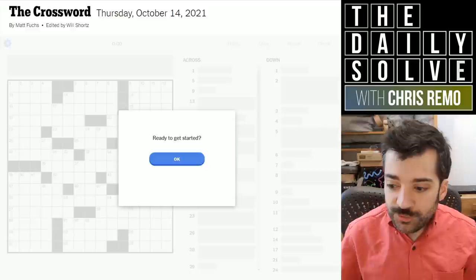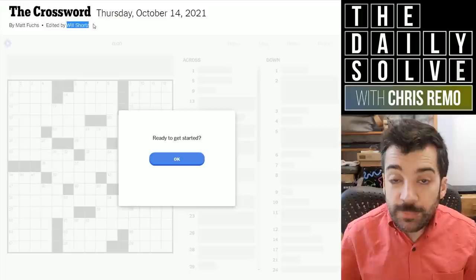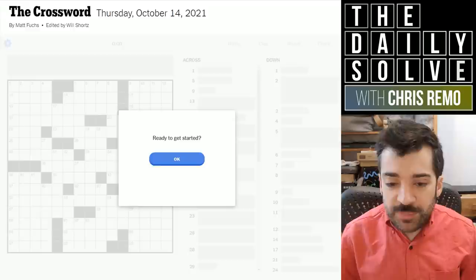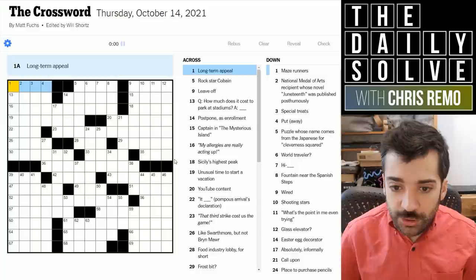With all that said and done, let's get on to today's crossword. This is a Thursday puzzle by Matt Fuchs, edited as always by Will Shortz. And as a Thursday puzzle, it might be slightly complicated, or it might have an ambitious or involved theme. We don't know yet — we'll just have to see, but I think I'm ready to get started.